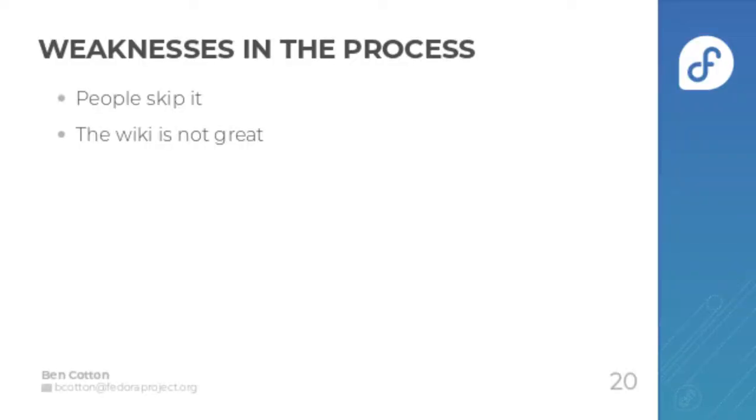Let's talk about a few of the weaknesses in the process. The biggest one is that people will skip it. They either don't submit the change proposals or they basically land the work in Rawhide before they submit the proposal and get it approved. There's not a whole lot we can do to stop that.